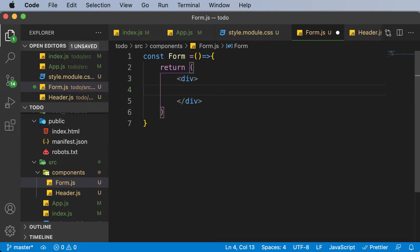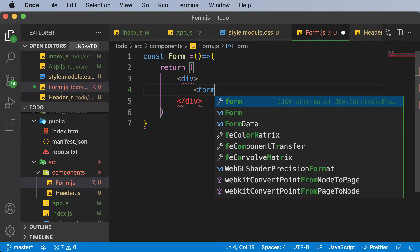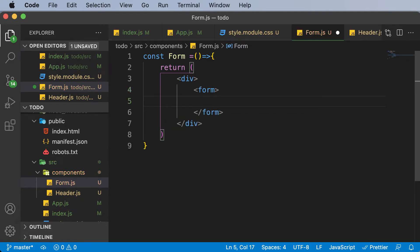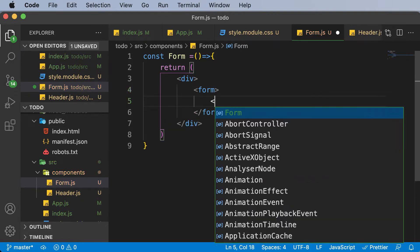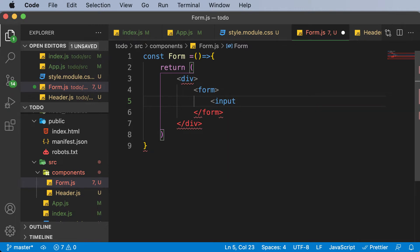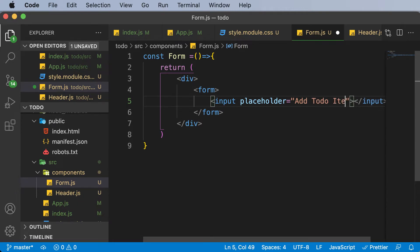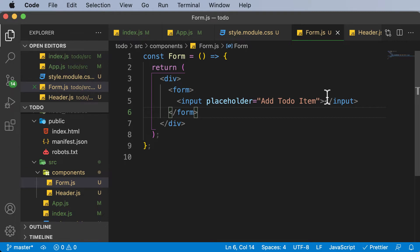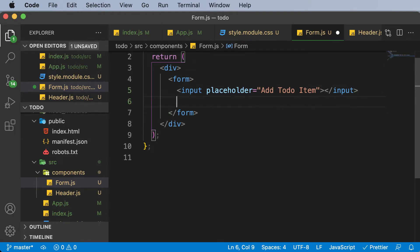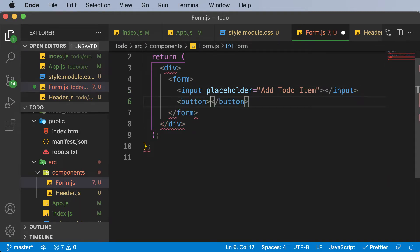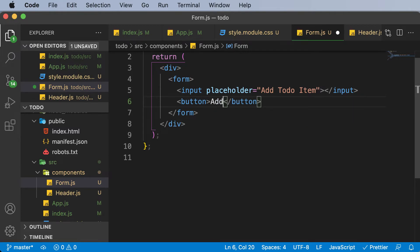Now inside this div, let's create a form so that we can add an input field. I'll add a form element and then an input field with a placeholder that says something like 'add to-do item'. And let's also add a button to submit or add the to-do item — we'll call this button 'Add' for now.